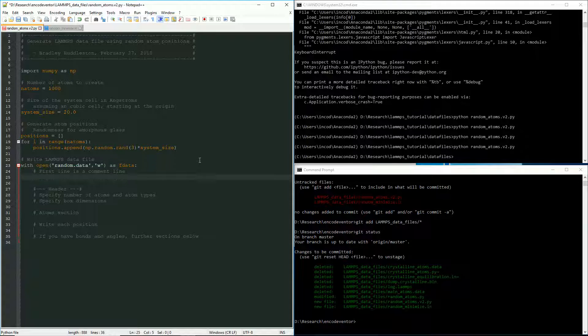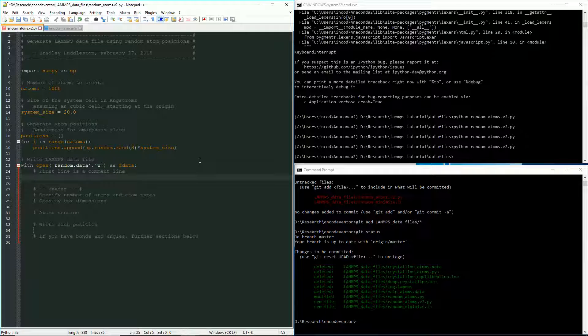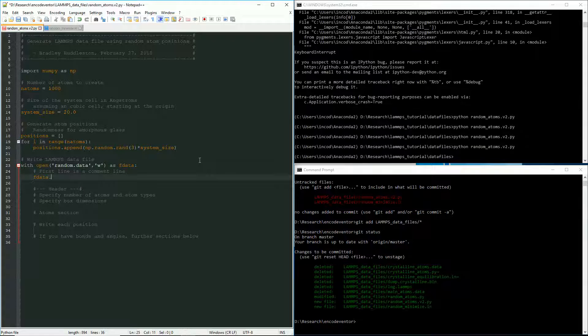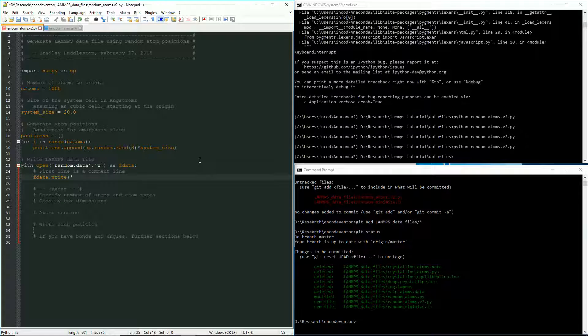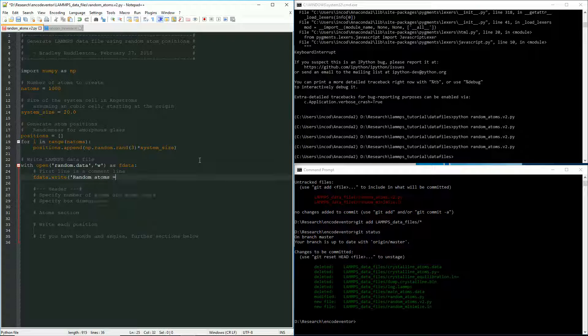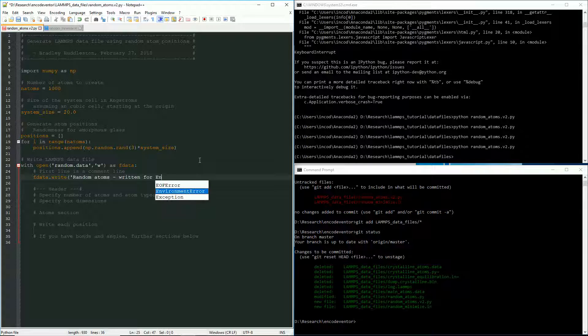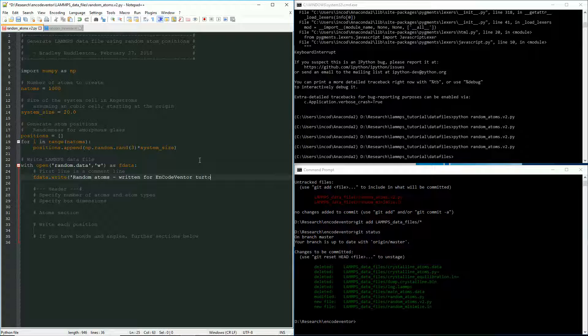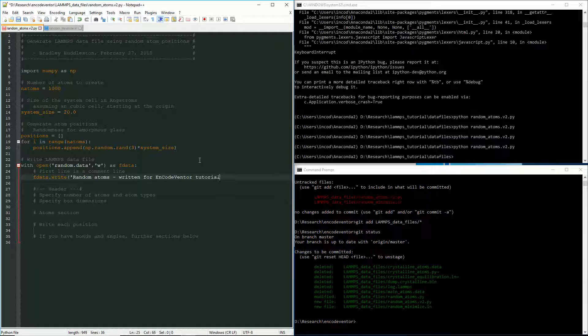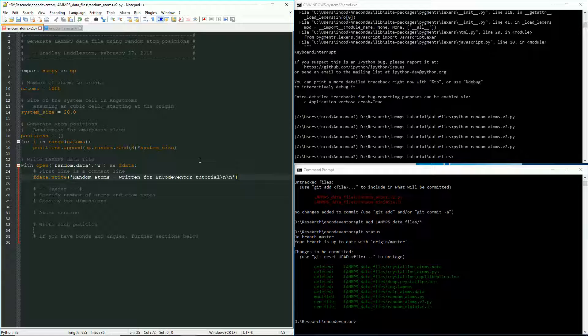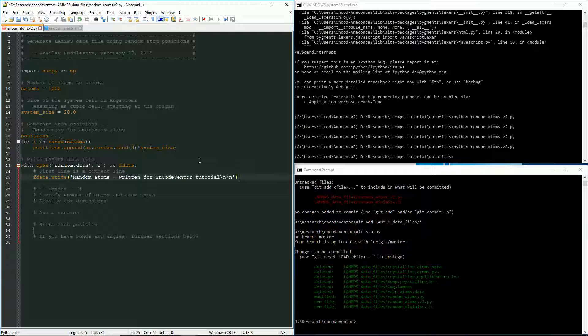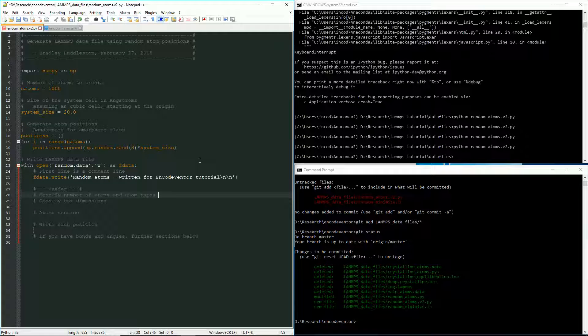Okay. So now the first line in your data file is actually a comment line. So it's ignored completely. So we're going to write just kind of a description there. We'll say random atoms and we're going to say written for code enter tutorial. And I'm going to put an extra new line on the end of this one so that there's a space in between this line and where we actually start the header. And that's just for clarity in the file.